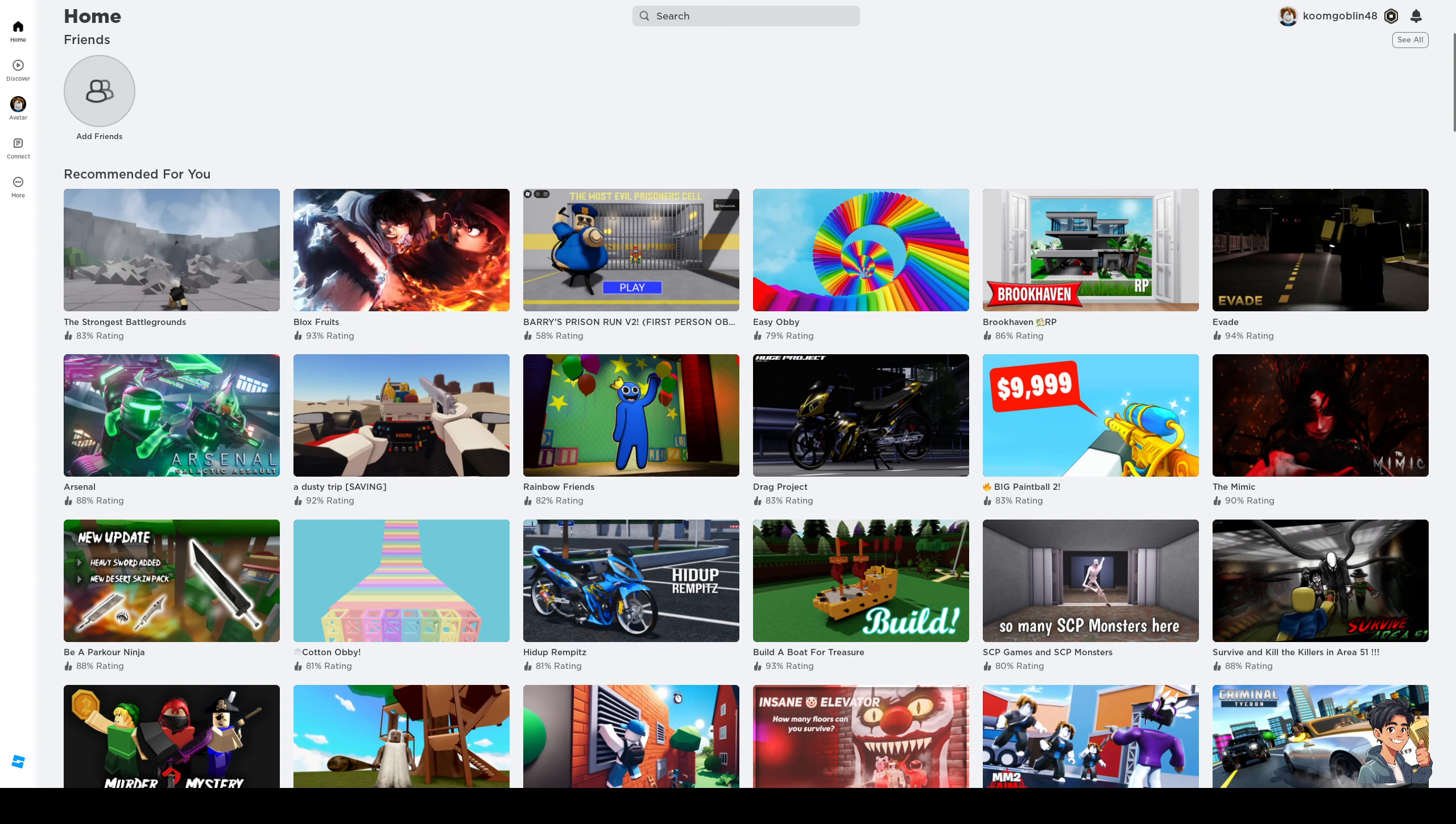Hey everyone and welcome back to the channel. In today's video I'll be teaching you guys how to change your Roblox profile picture into an animated emote from scratch using the Roblox website browser. So without further ado, let's have a read.